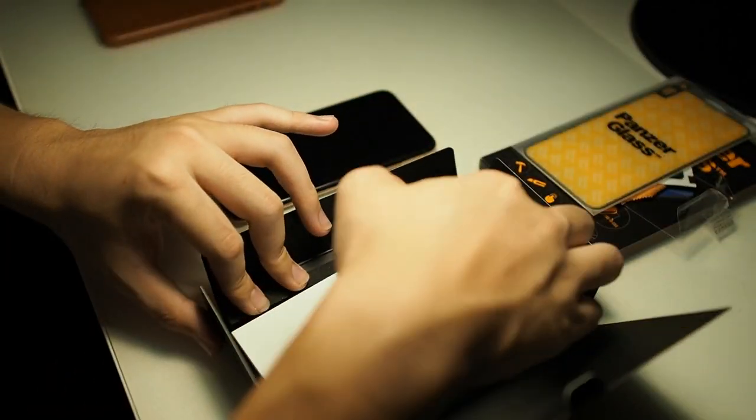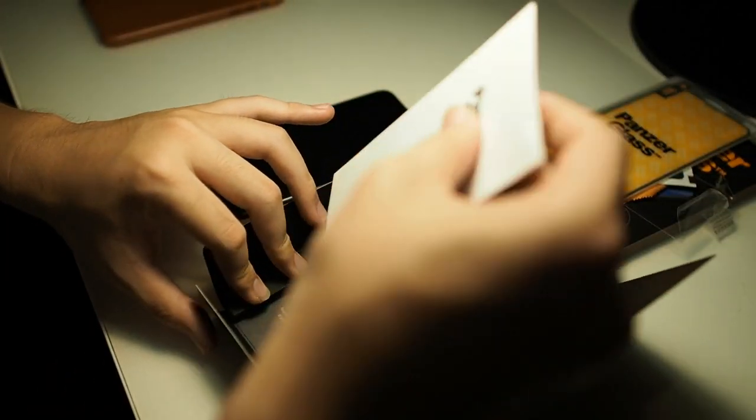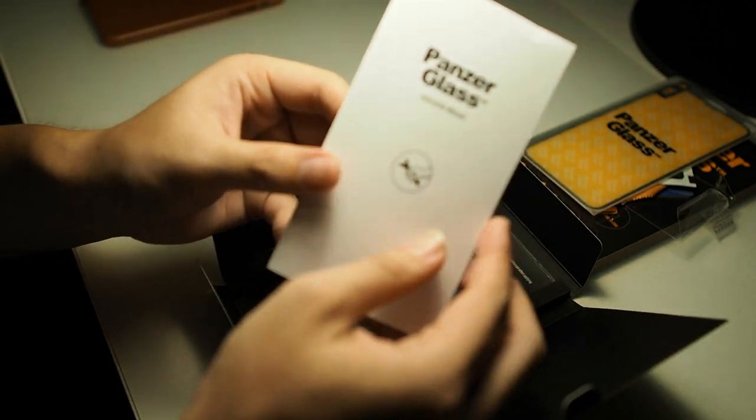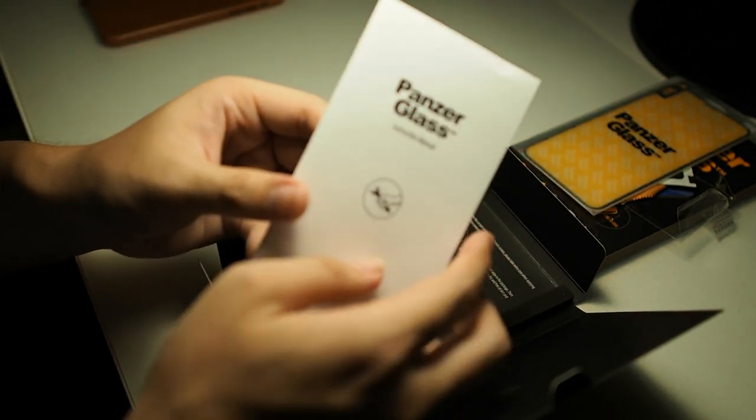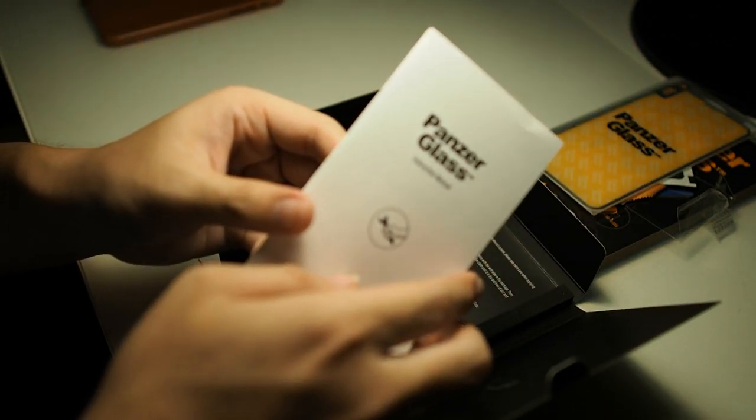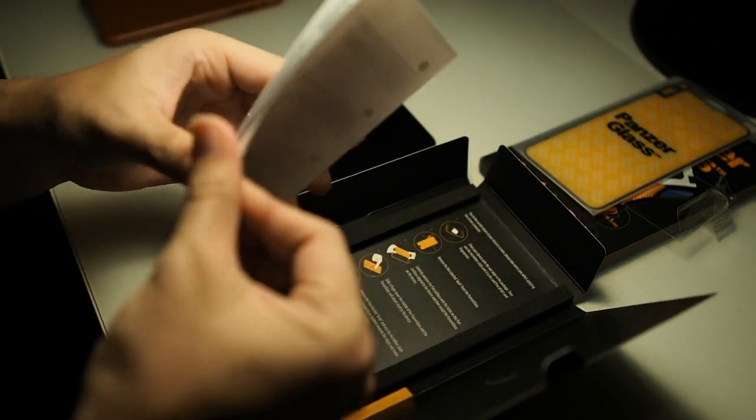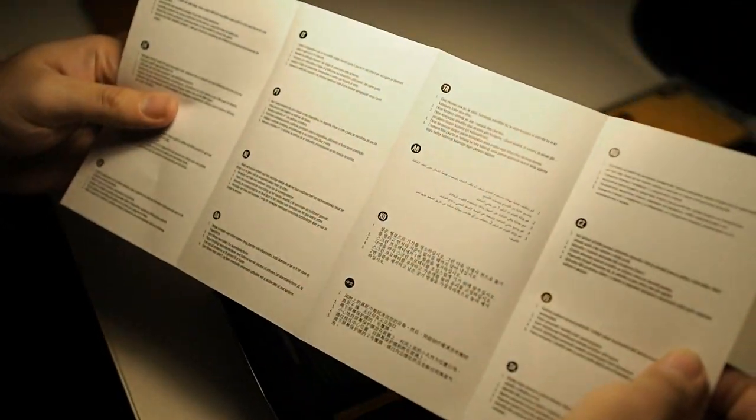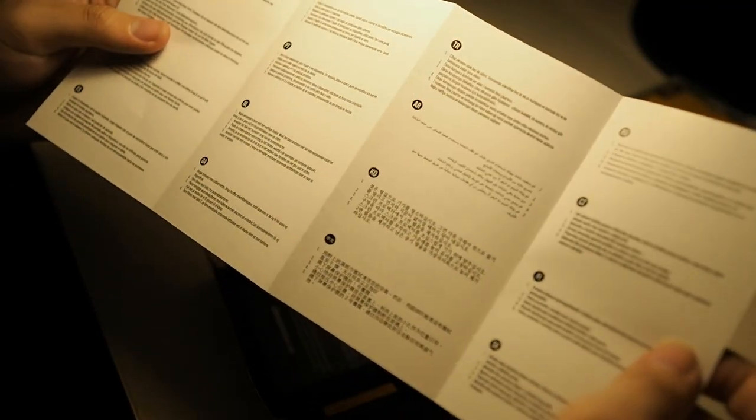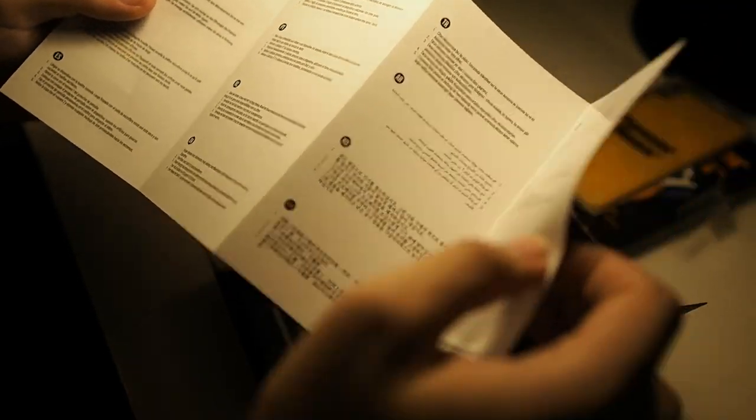Last but not least you get an instruction manual on how to install. But I've installed tons of screen protectors so this shouldn't be a problem. You can see right here in all different languages.